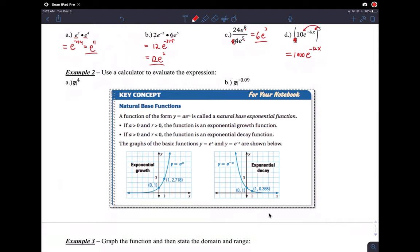Example two says: use your calculator to evaluate the expression. On your calculator there is an e button. The e button is accessed by pushing Second and then LN — there's an LN button on your calculator. Pressing Second and then LN gives you e to a power. The expressions here are e to the fourth and e to the negative 0.09.